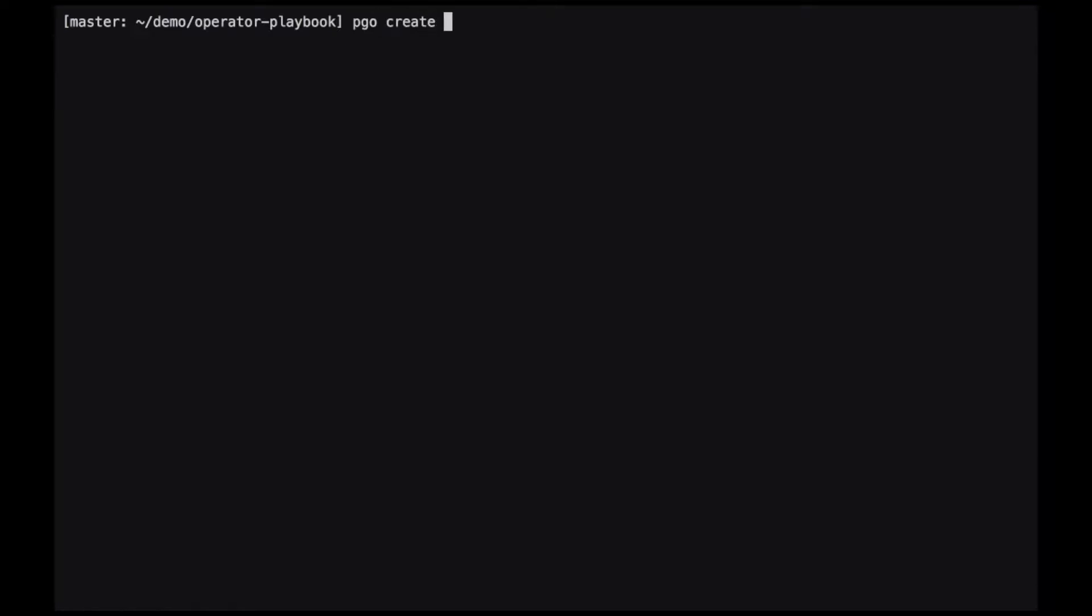Now that the client has been configured and the Postgres operator has been installed, we are ready to create clusters using the Postgres operator. We do this by using the pgo create cluster command. In this case, we'll give it a password. This has been already created in the temp directory in a file so that we don't have the password in the command line history.